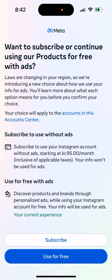So how to subscribe to Instagram no ads product. This is a new subscription that started to appear for me in Europe. I don't know in which countries it's available. I just opened up Instagram and saw this pop-up, and then I tapped on it and saw the option to subscribe or continue using the product for free with ads.